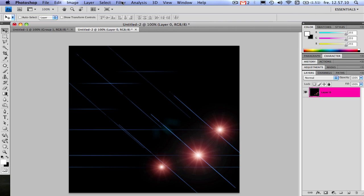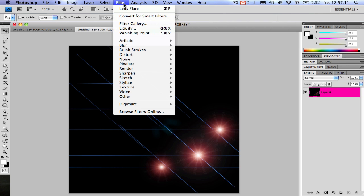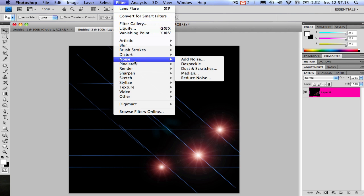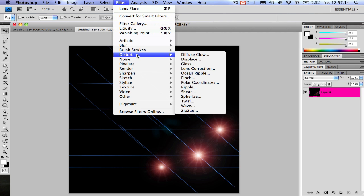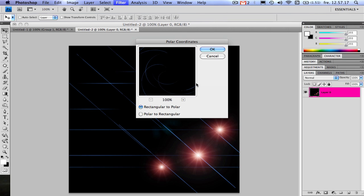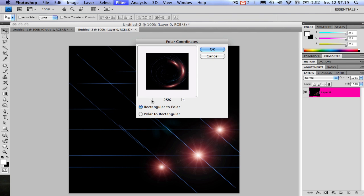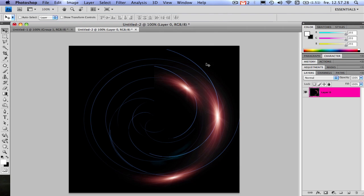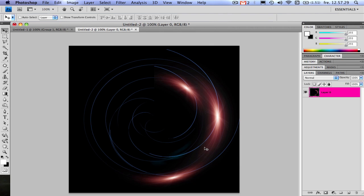Then we will be using the polar coordinates which I've talked about in an earlier tutorial. Use rectangular to polar and you can see how it's making this spiral. Press OK and there we go.